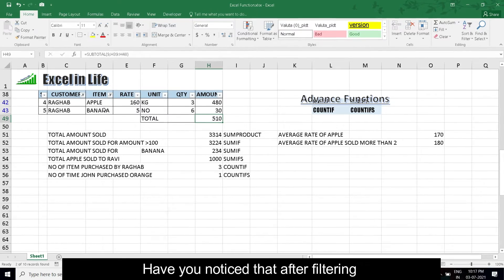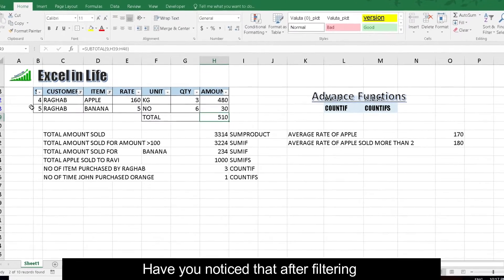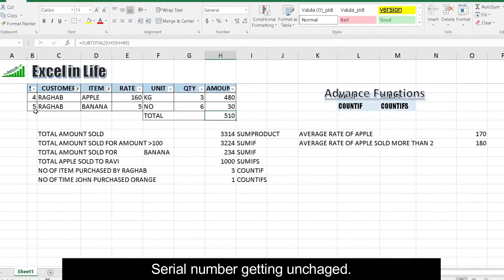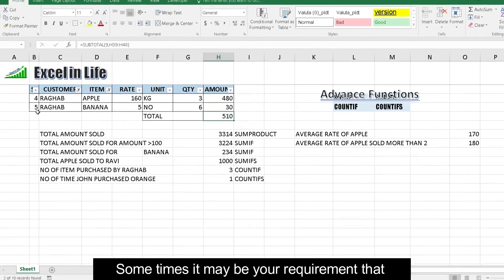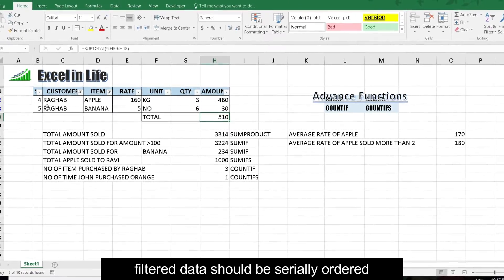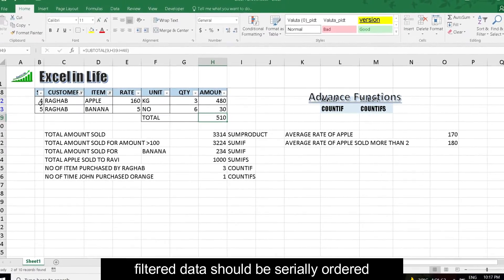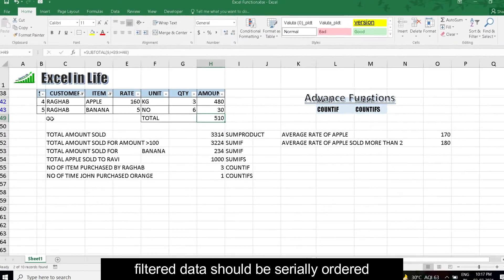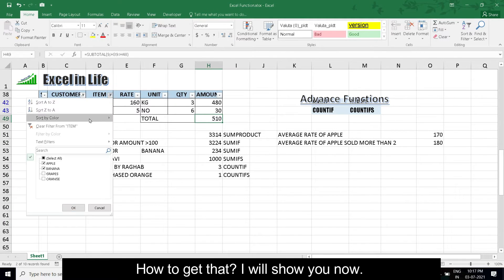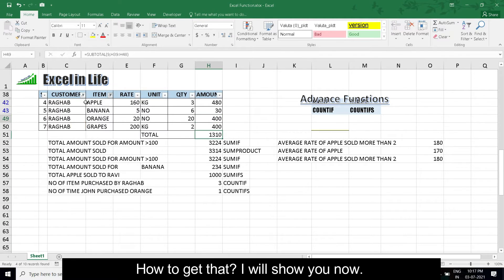Have you noticed that after filtering, serial number getting unchecked? Sometimes it may be a requirement that filtered data should be serially ordered. Now how to get that? I will show you.